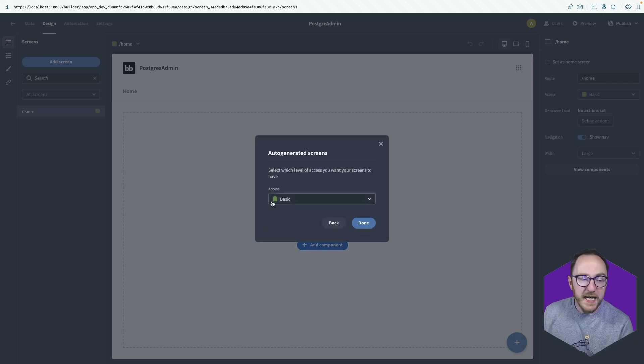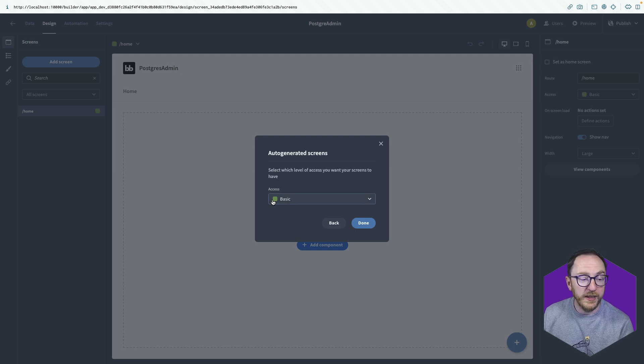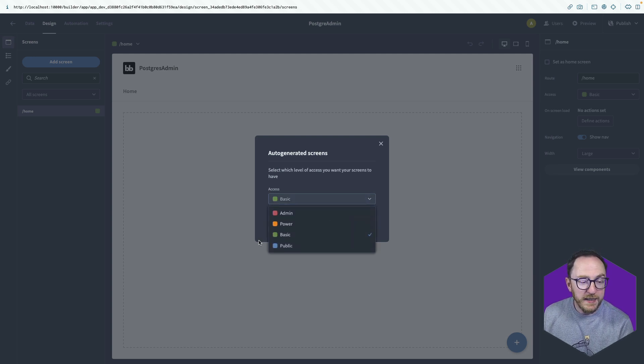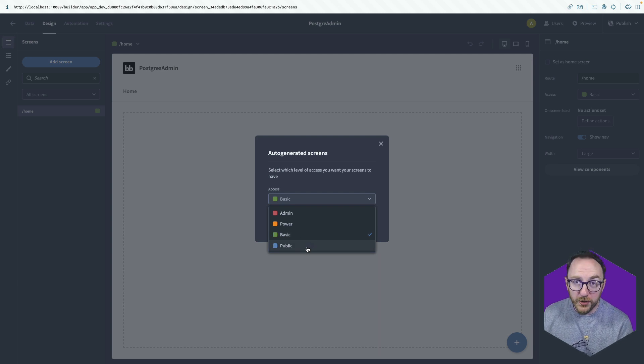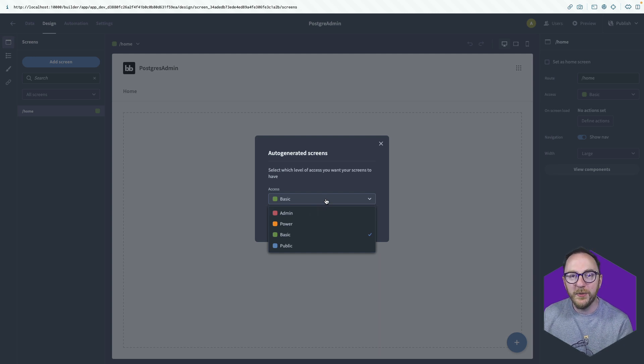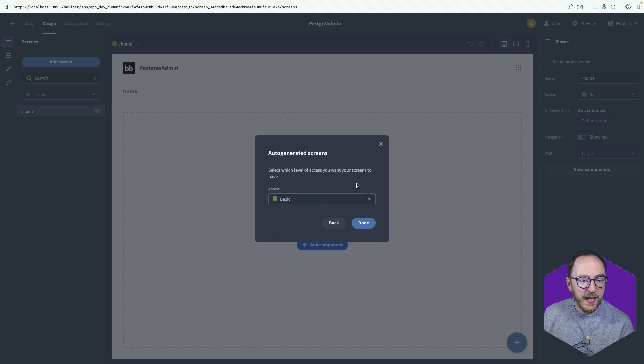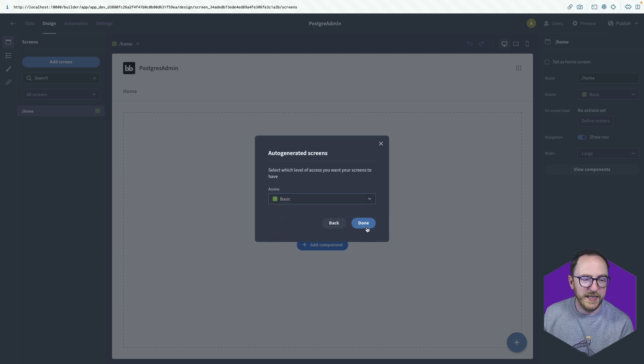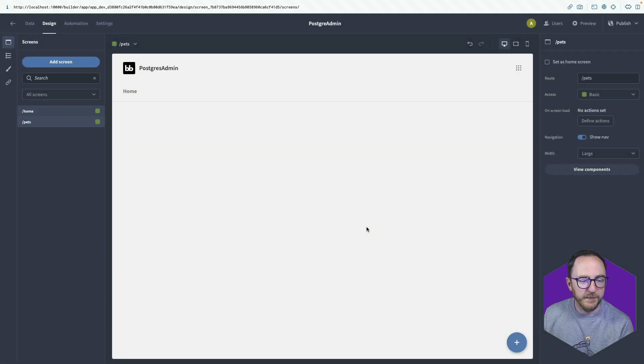It then asks me for the role-based access control for that particular screen. It defaults to basic, which means people need to be logged in. At public, people don't need to be logged in. And we have power and admin as elevated roles that allow us to split our application's functionality and allow different levels to have access to different screens. I'll leave it at basic and click done.